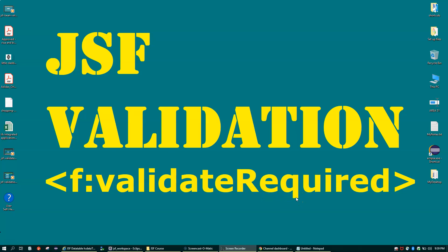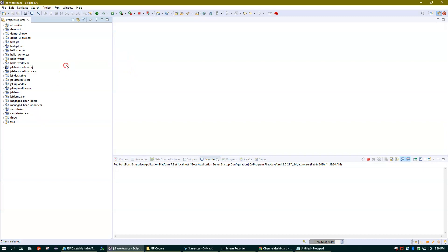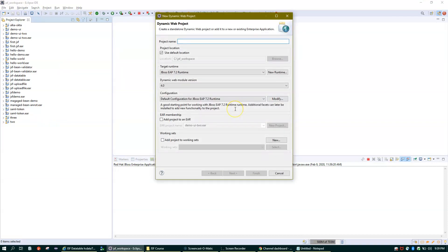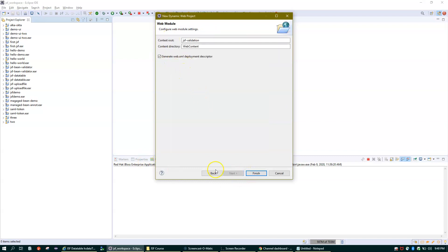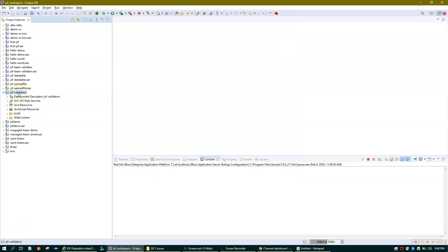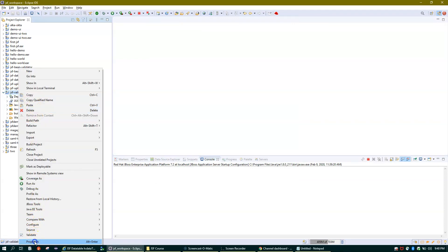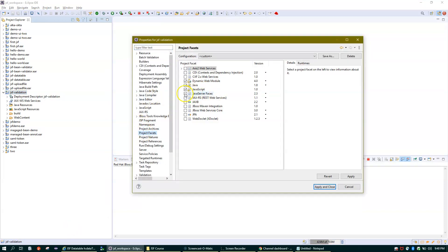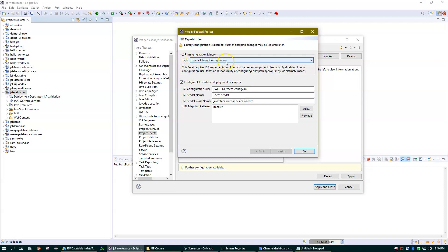I'll go and create a new dynamic web project and I'll call it JSF Validation. Now you can see I have my project here — JSF Validation. I'll go to Properties and Project Facets, and here I'll enable JSF 2.3 to add JSF support for this project.